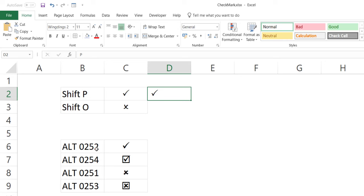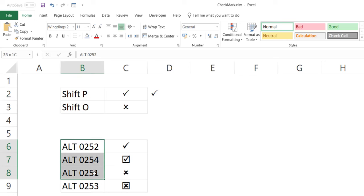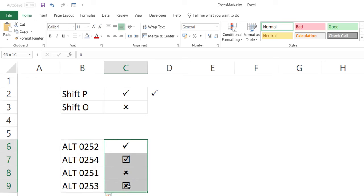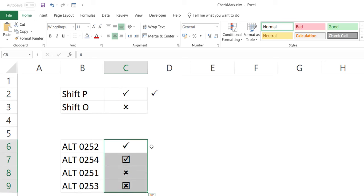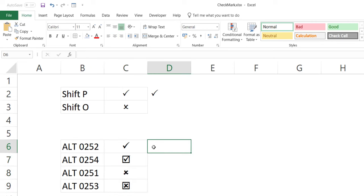Similarly, if you have a numeric keyboard, you can use Alt+0252. In this case, the font needs to be Wingdings — not Wingdings 2, but Wingdings. So I hold the Alt key and press 0252, which gives me a character, and then I change the font to Wingdings and it immediately gives me the check mark symbol.